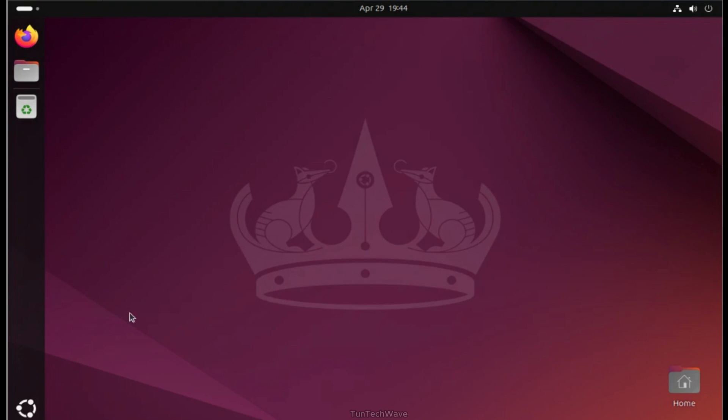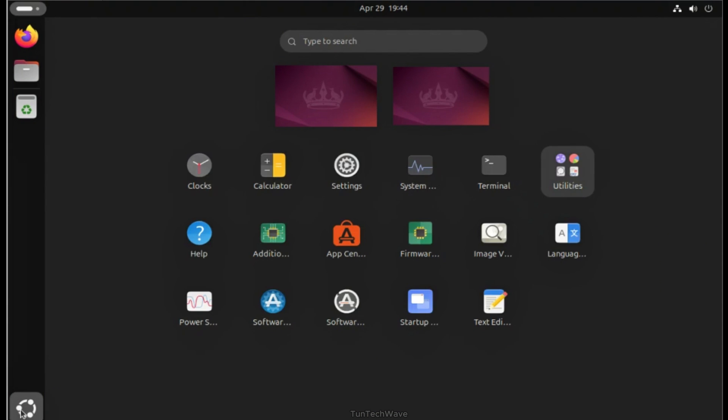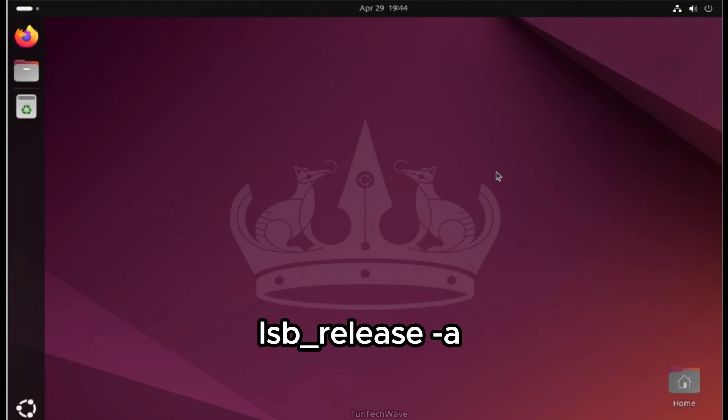Finally, the noble version of Ubuntu is successfully installed, and we'll verify together using the following command.